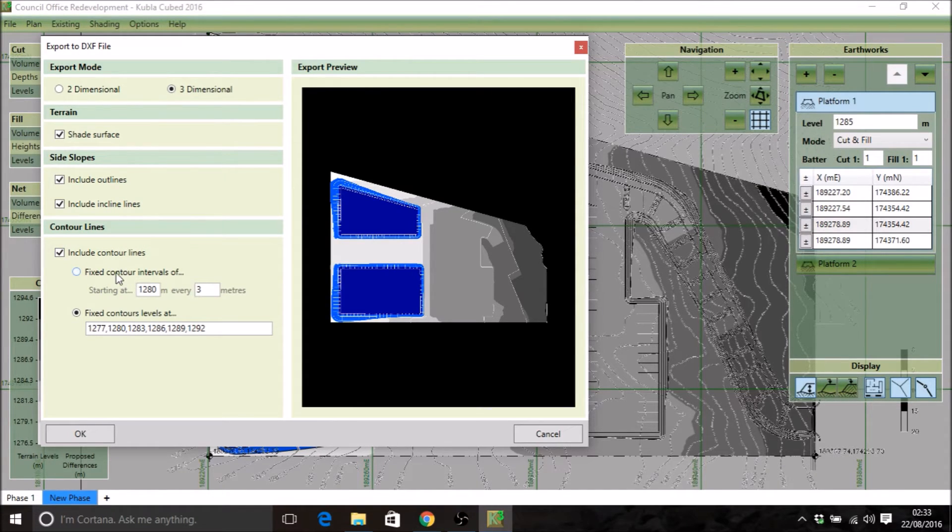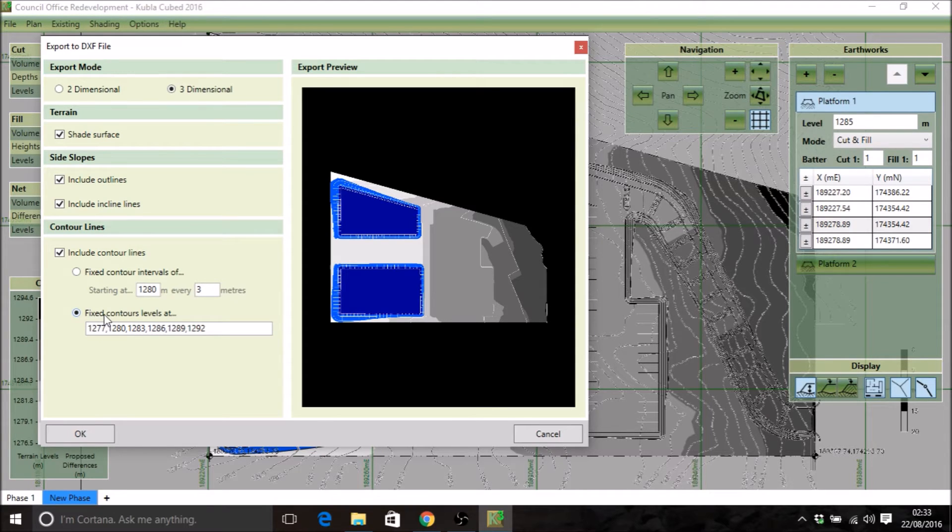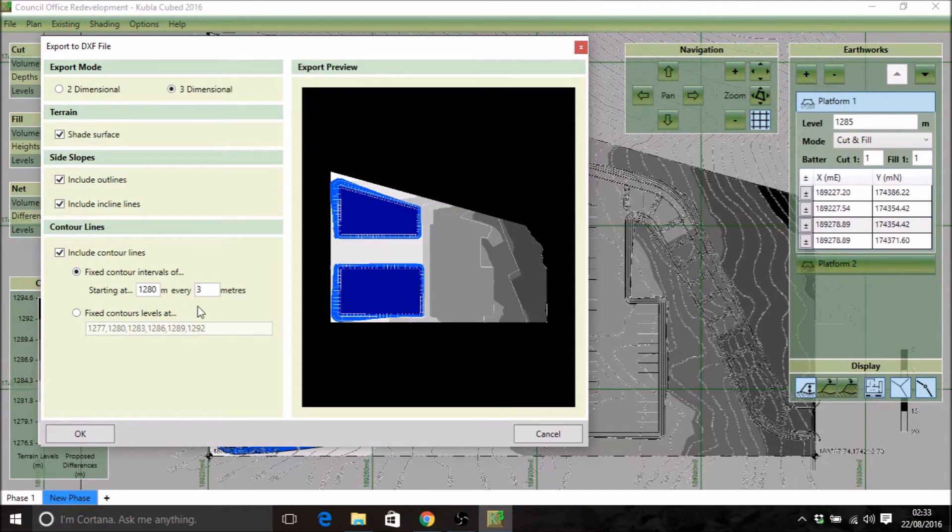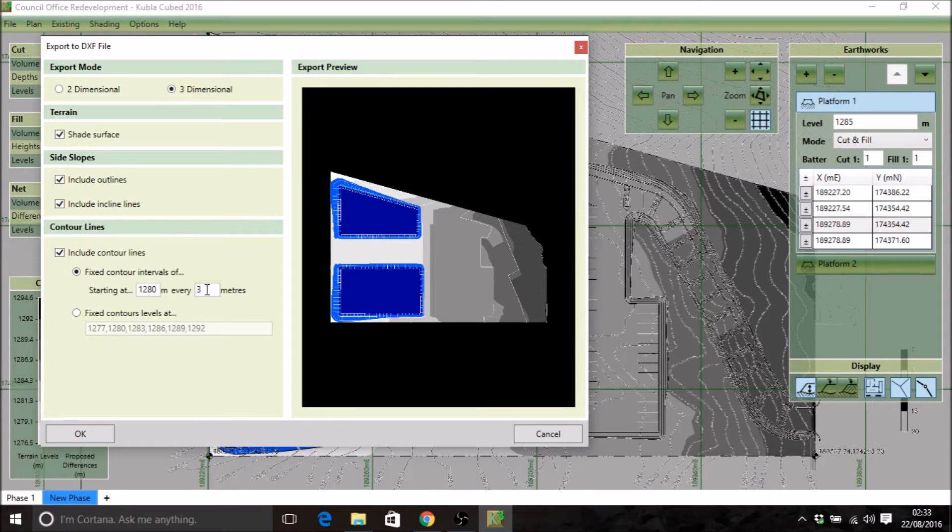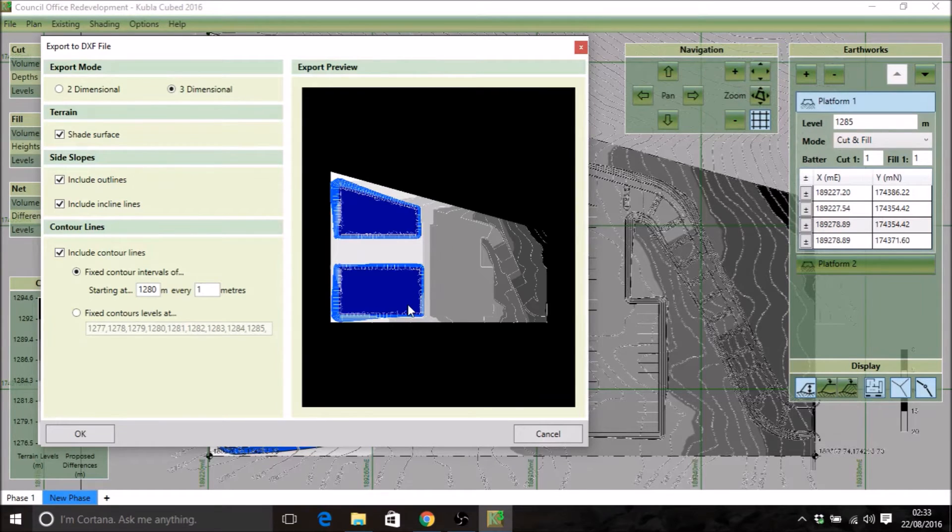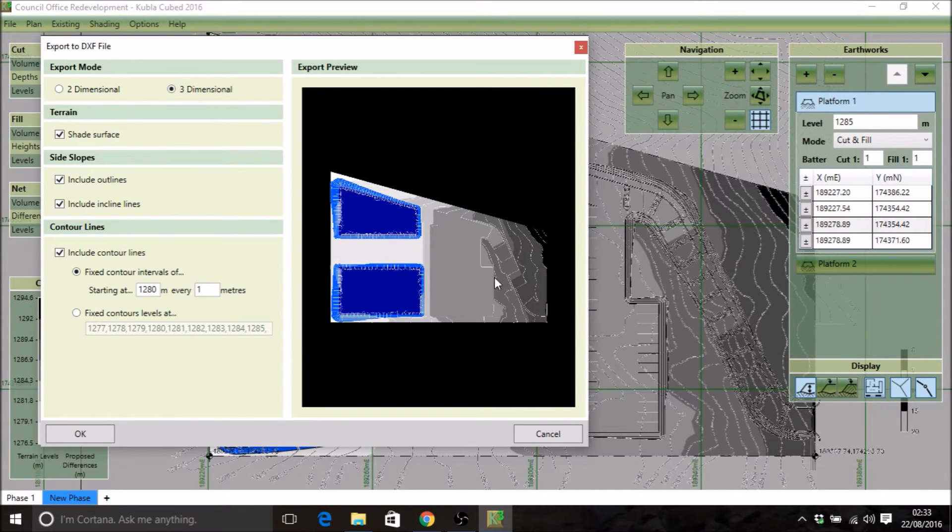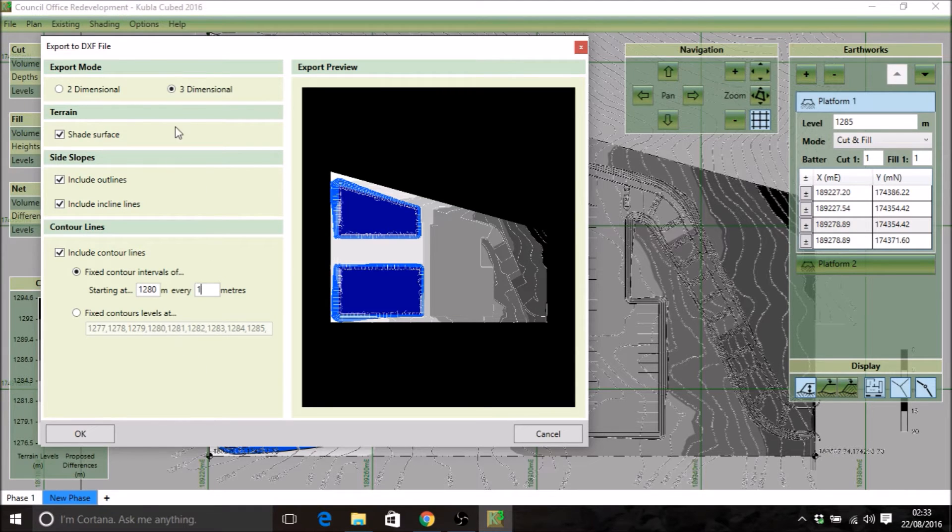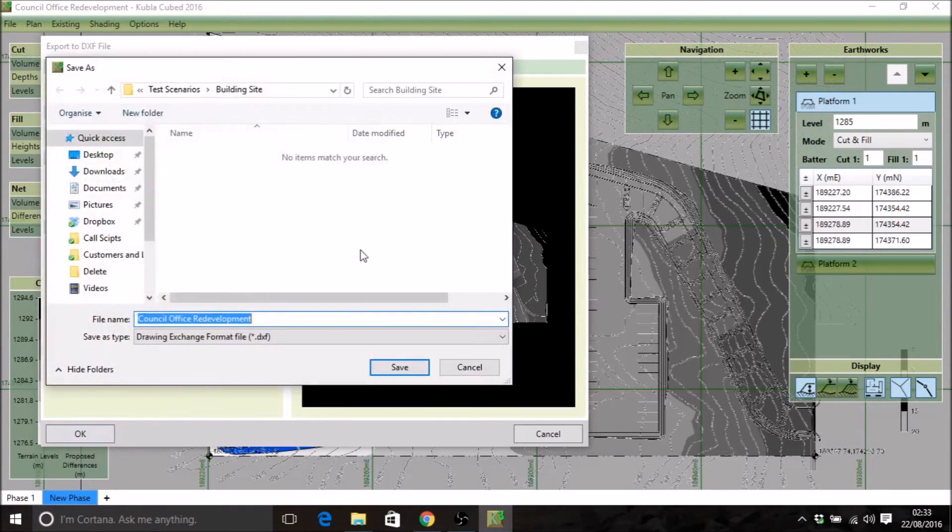You have some options here to change the interval of the contour lines. You can define those step by step, or you can select here and change. I'm going to change this to have them every one meter and you should see the preview update. So we've been through all the options. I'm going to click OK and save the CAD file.